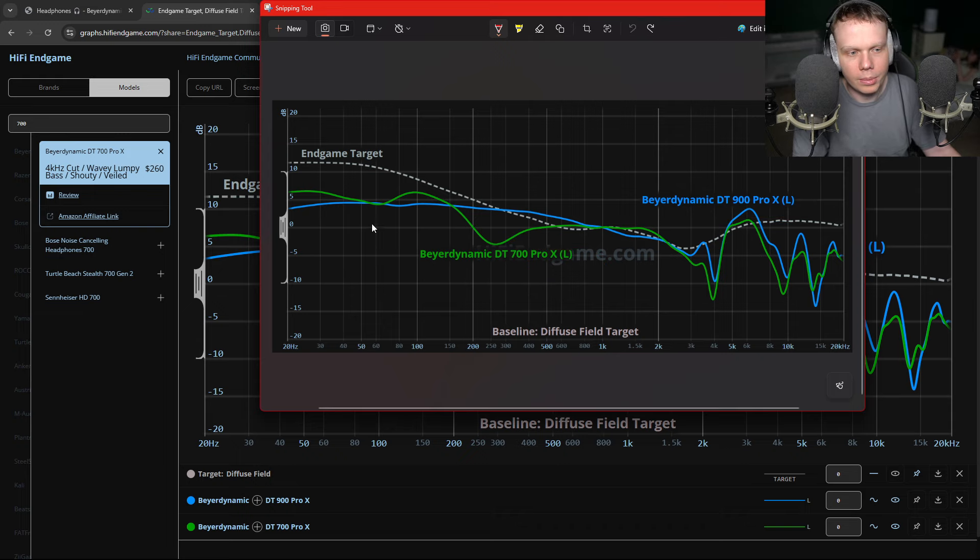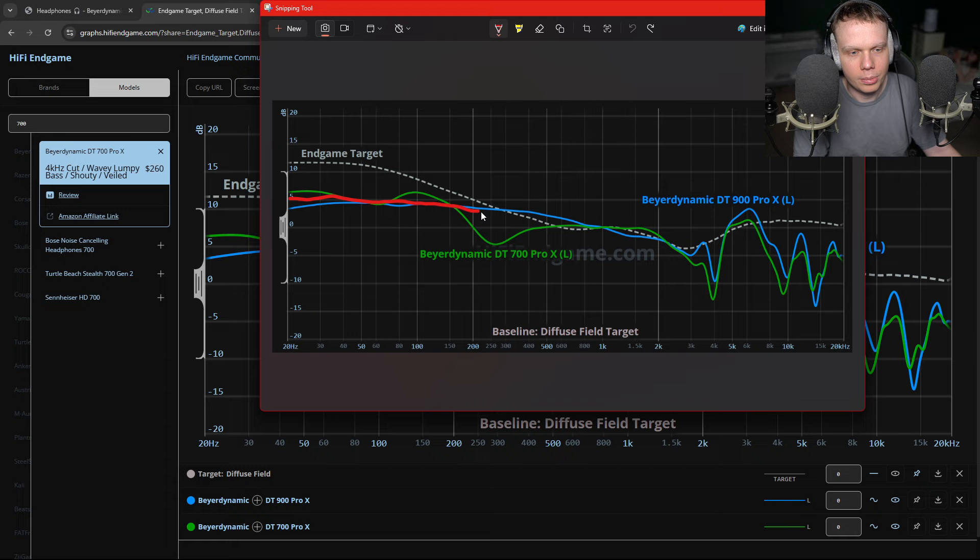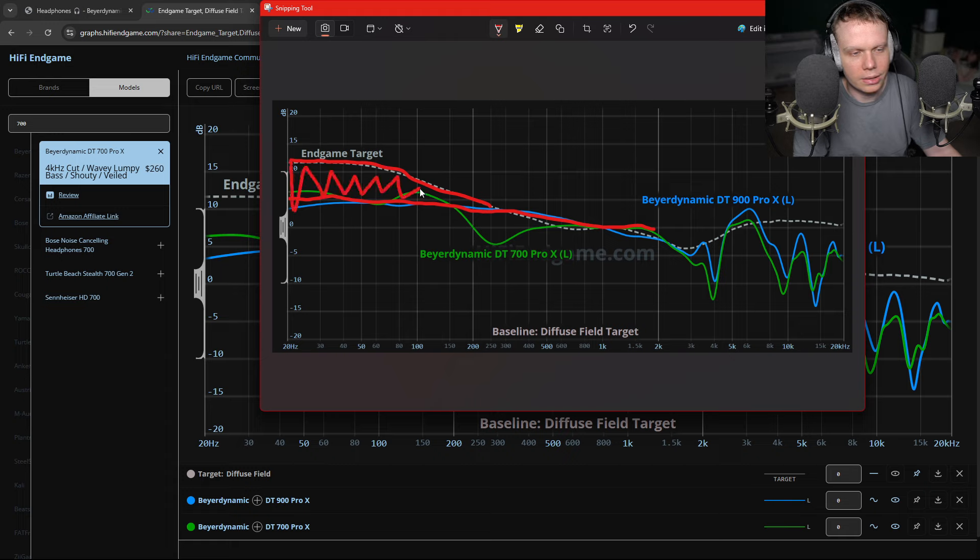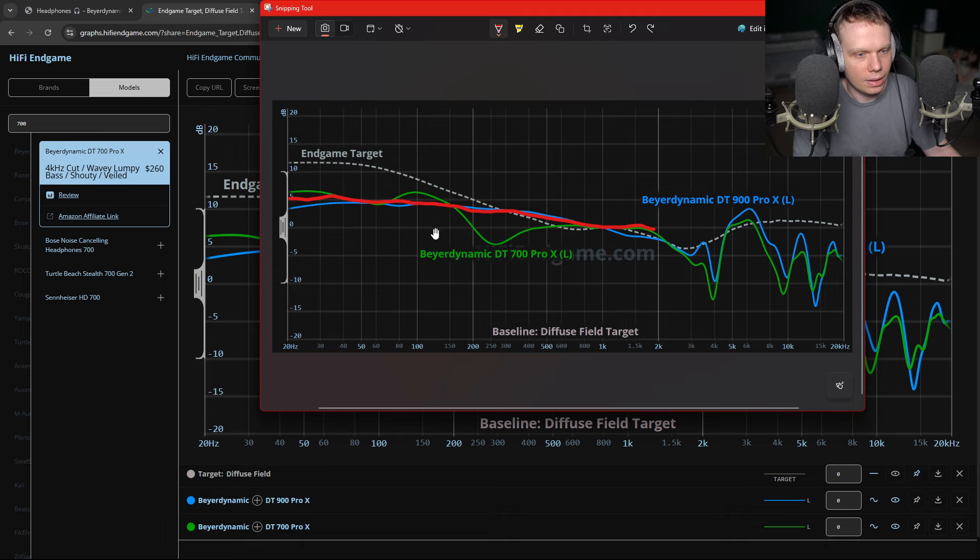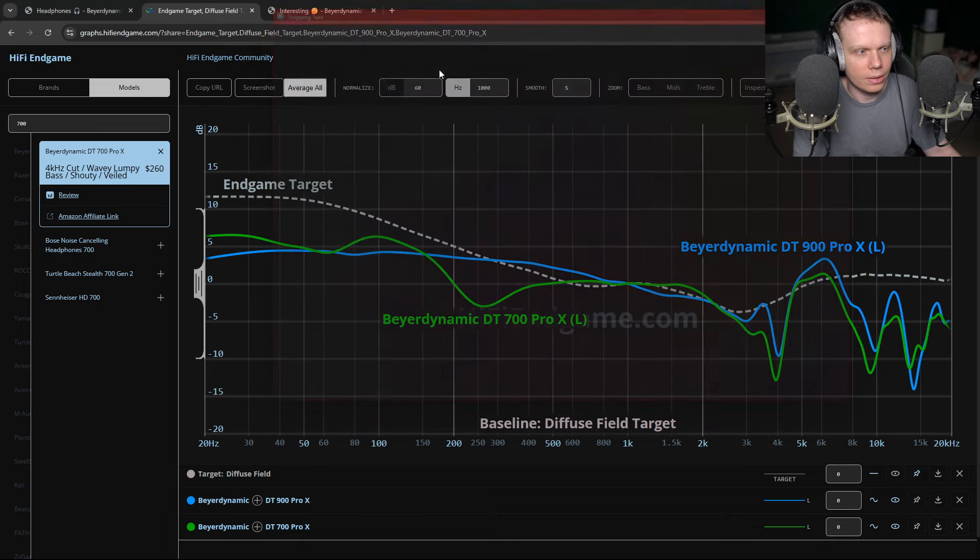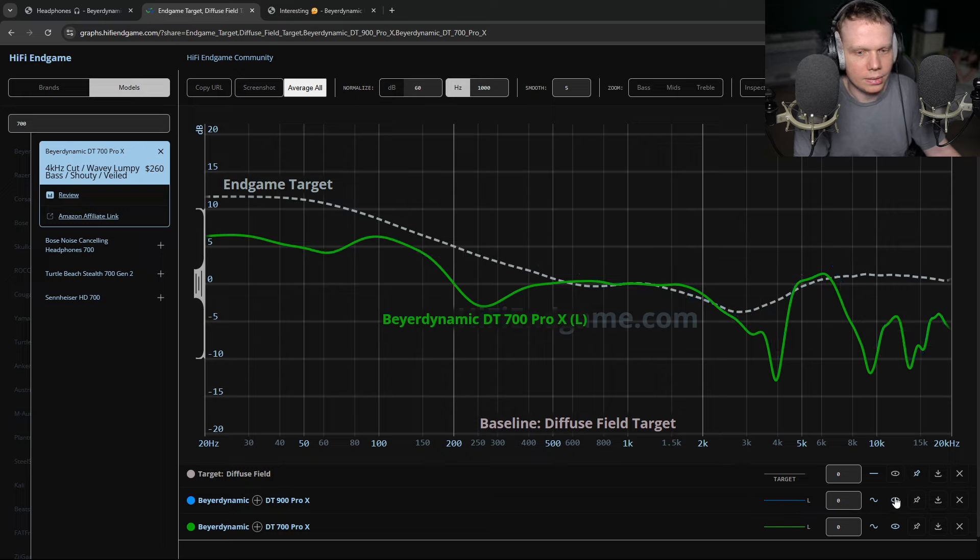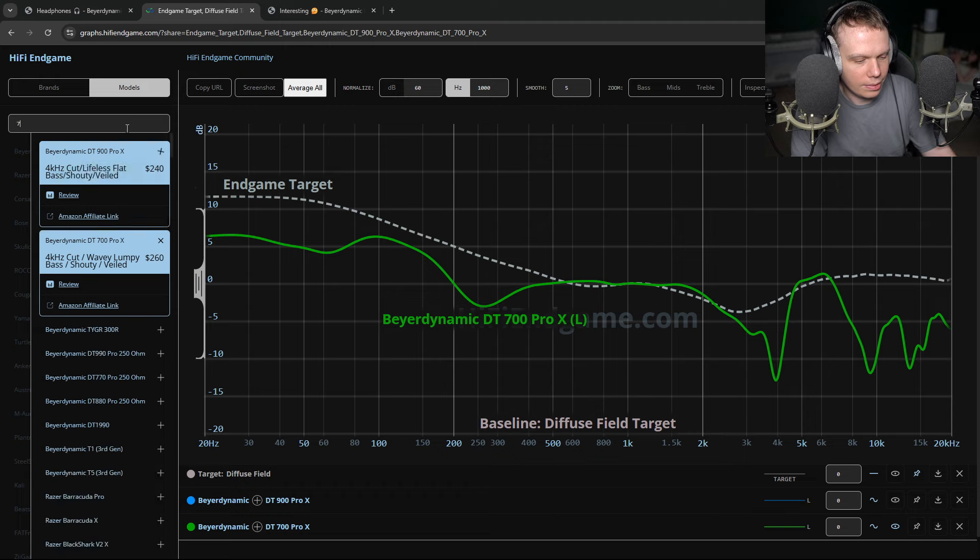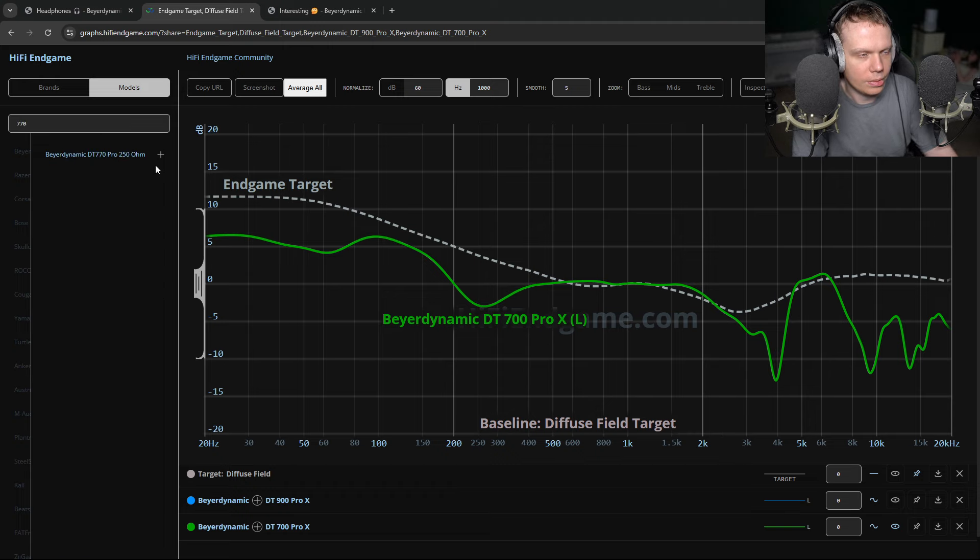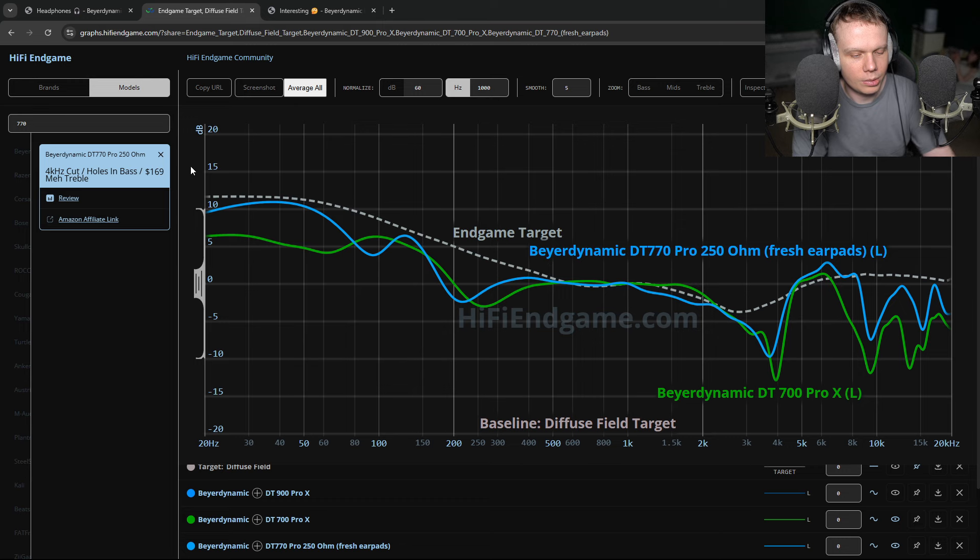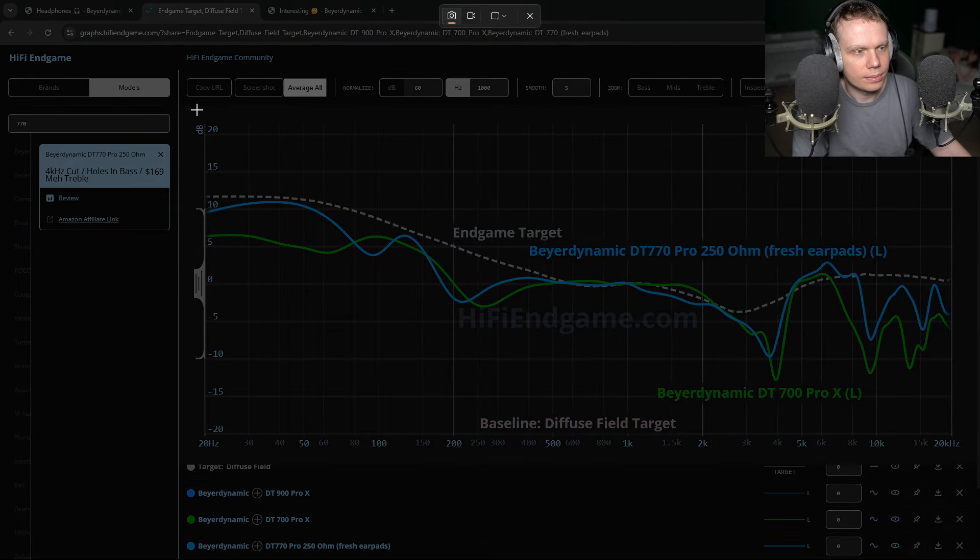Now, what we can see is they both have a pretty analytical, lifeless bass. They don't have a big bass boost like they should. So this region is kind of lifeless. The bass emphasis is not very strong. We can look at like the 770 Pro.